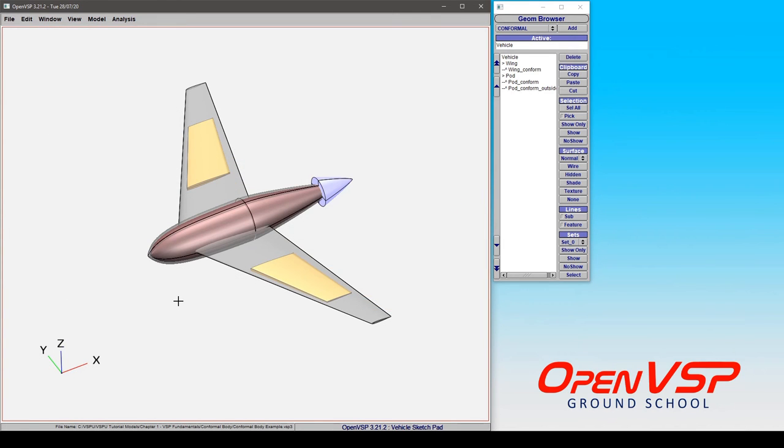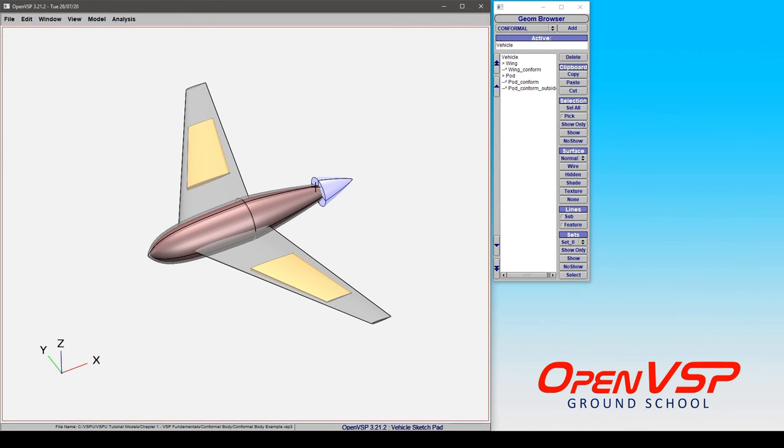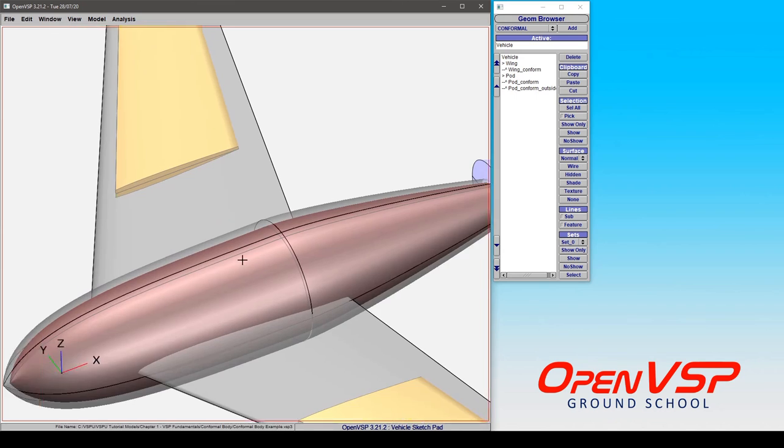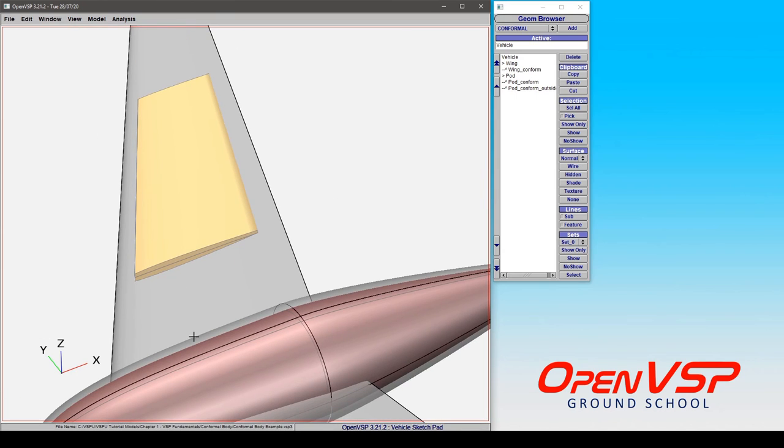As a final note, it's important to understand that you can have multiple conformal geometries attached to the same component. Here you can see that we have an internal red pod and an external blue pod that's been trimmed. Similar to the wing, you can trim in the u-direction or the w-direction, and we'll demonstrate how to do that.